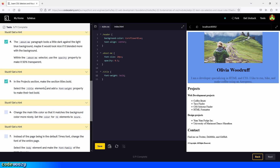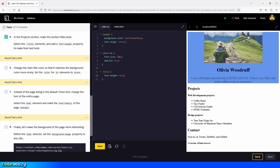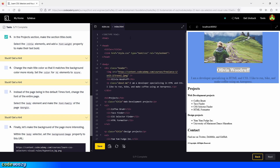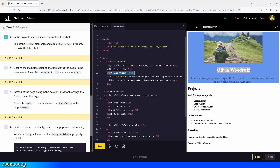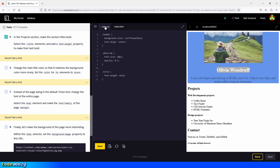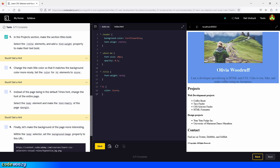Let's check the box and move on to the next task. Change the main title color so that it matches the background color more nicely. Set the color for h1 elements to Azure. What we're targeting is only the h1 element — and if you're not sure, check the index.html file to confirm it's the h1 heading element. So we type h1, add the curly braces, and type color, which is going to be Azure. We click save and there you go. Perfect.